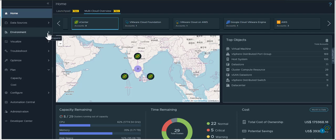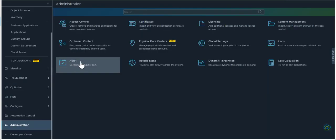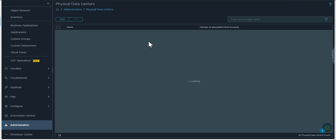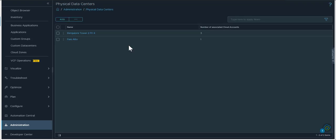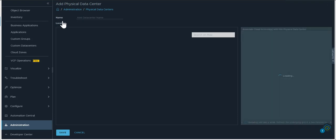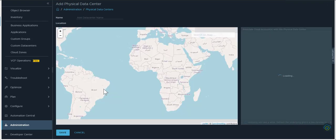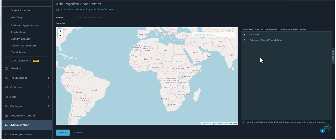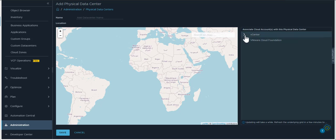How you can create that is by administration, you actually have a new type called physical data centers and from this physical data center you can choose to add a new physical data center. The only two types that it allows when configuring are the virtual data centers that you have in your infrastructure environment which could be your vCenter service or your VMware Cloud Foundation.